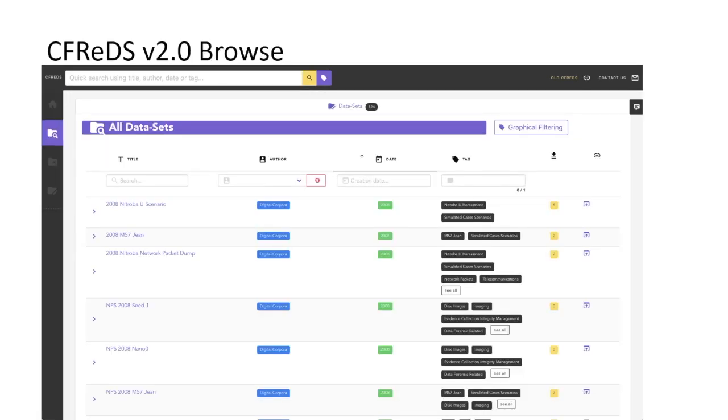Datasets on the Browse page allow the user to view all datasets or begin filtering what is displayed by the title, author, date, and or tags. The author and tag fields have a pull-down function that displays the associated content for all datasets. So if one is looking for an author of a specific dataset but can't remember the name, this is a nice feature.